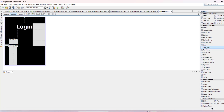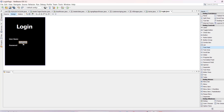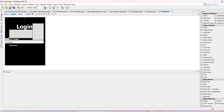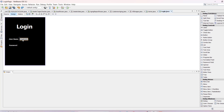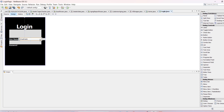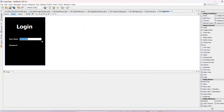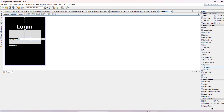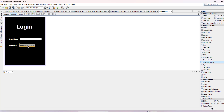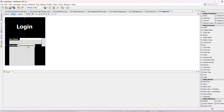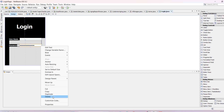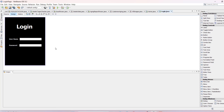Take a text field and drop it here for taking the username from the user. Adjust its size via Properties and set the text to null. Similarly, add a Password Field for taking the password from the user, adjust its size to match the username field, and set the text to null.